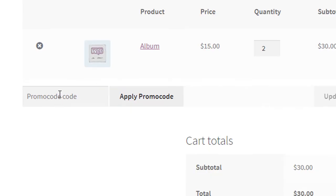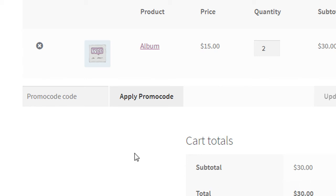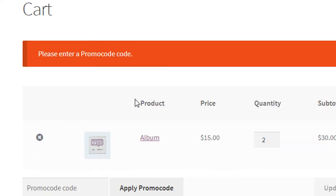And if I apply actual promo code here, then there will be here in cart totals to text promo code instead of coupon. So this is how we can replace coupon with the promo code.